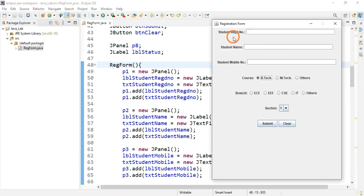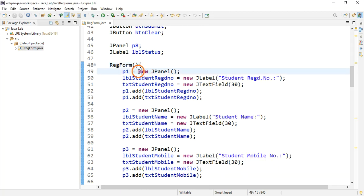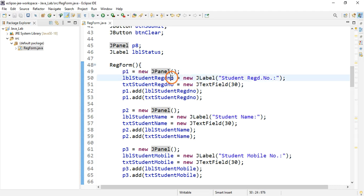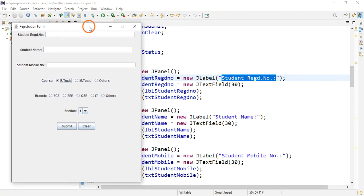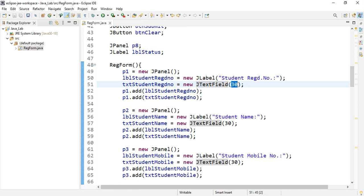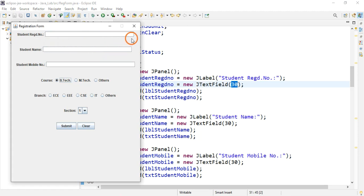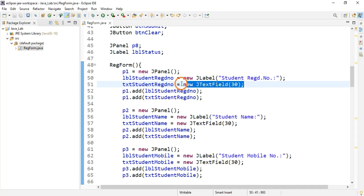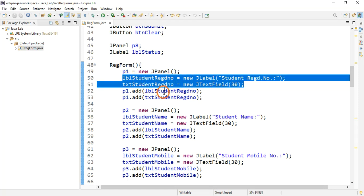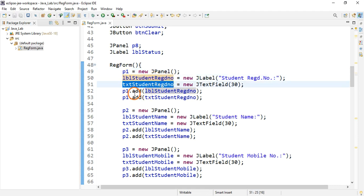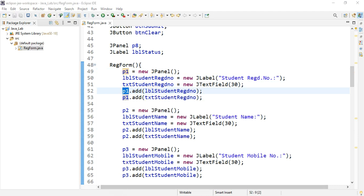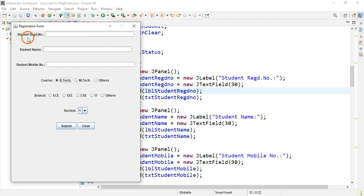To create components you use the 'new' keyword, just as you do for any object. Here I create a panel p1, then a JLabel with the text 'Student Register Number' — that's the text displayed in the form. Then I create a JTextField that holds 30 characters. Once the label and text field are created, I add them to panel p1 using the add method. That completes the first row.